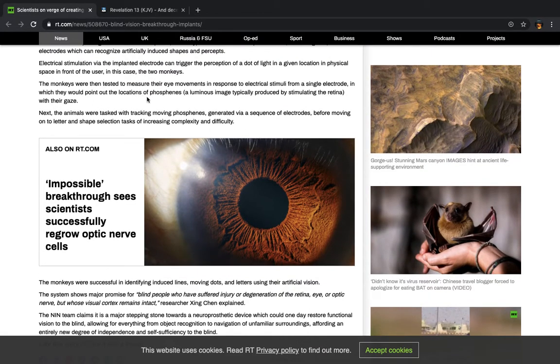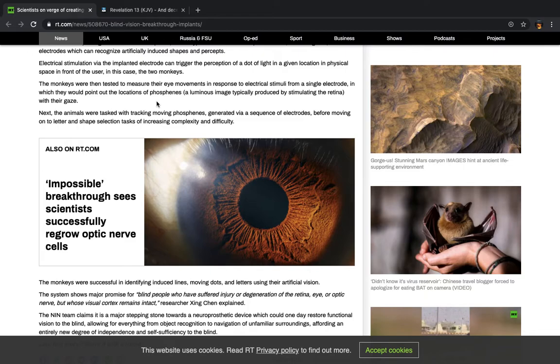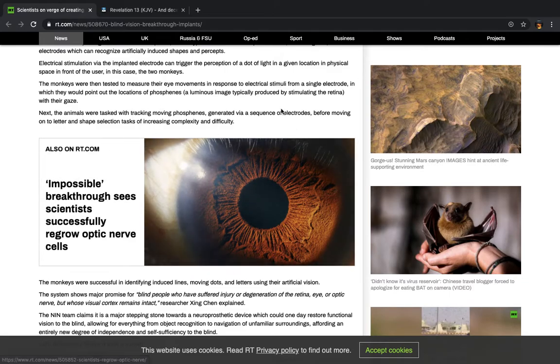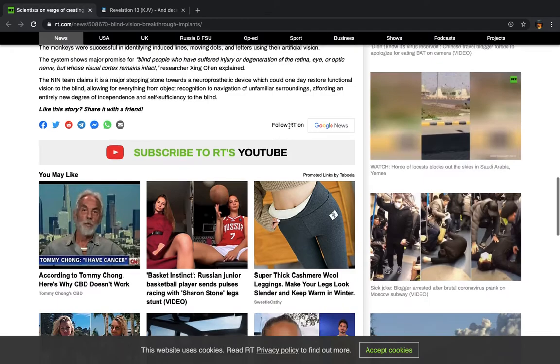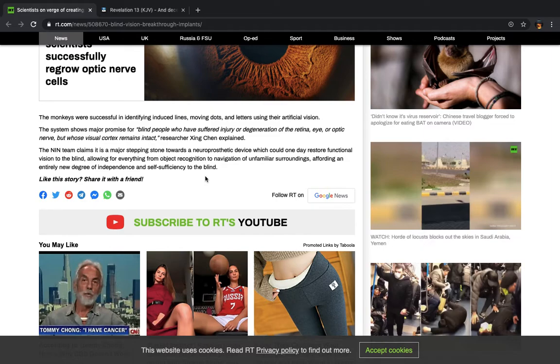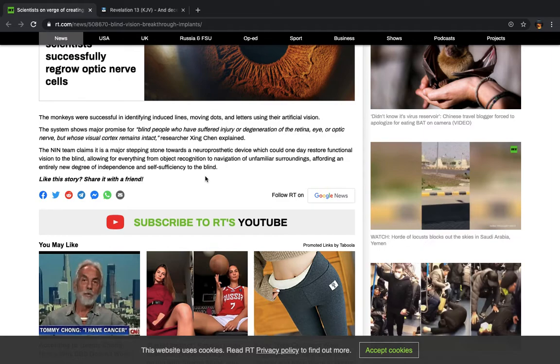Alright, it says the monkeys were then tested to measure their eye movements in response to electrical stimuli from a single electrode in which they would point out the locations of the phosphonies, a luminous image typically produced by stimulating the retina with their gaze. Next, the animals were tasked with tracking moving phosphenes generated via a sequence of electrodes before moving on to letter and shape selection tasks of increasing complexity and difficulty. The monkeys were successful in identifying induced lines, moving dots, and letters using their artificial vision.